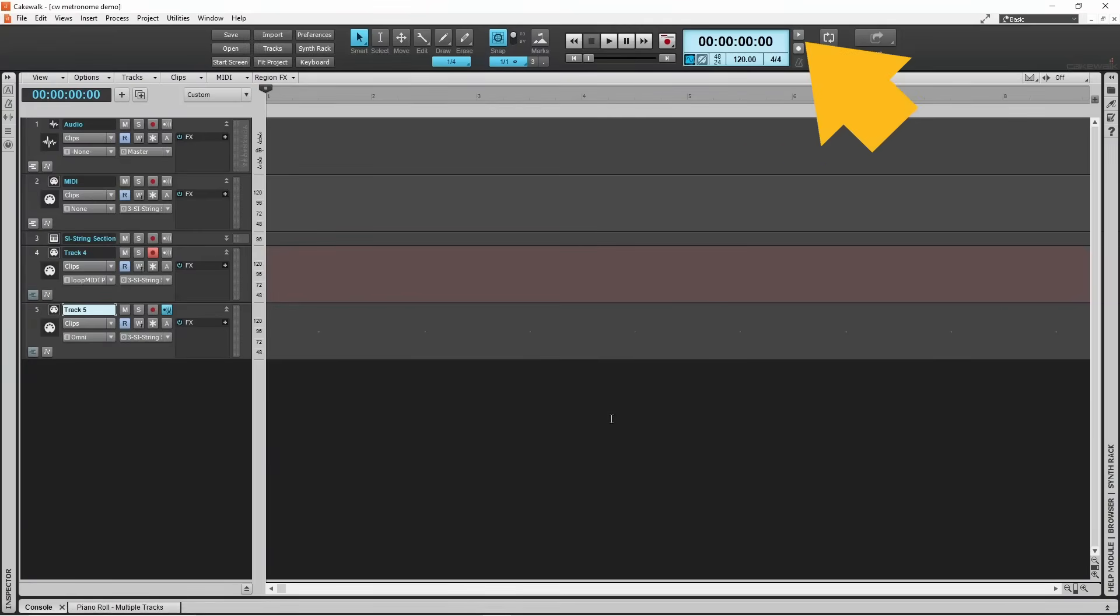Click on the metronome on play icon to turn the metronome during playback function on or off. When turned on, the metronome will start bleeping every time you play your song. Usually, I recommend setting this to off.